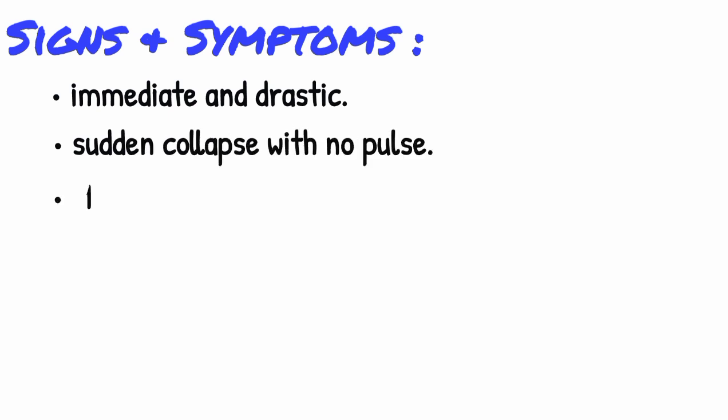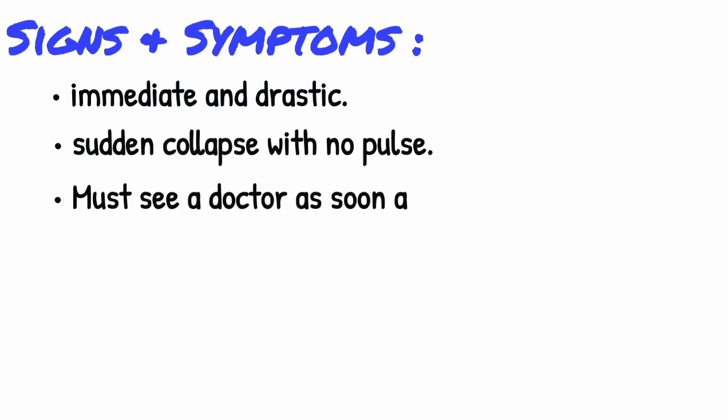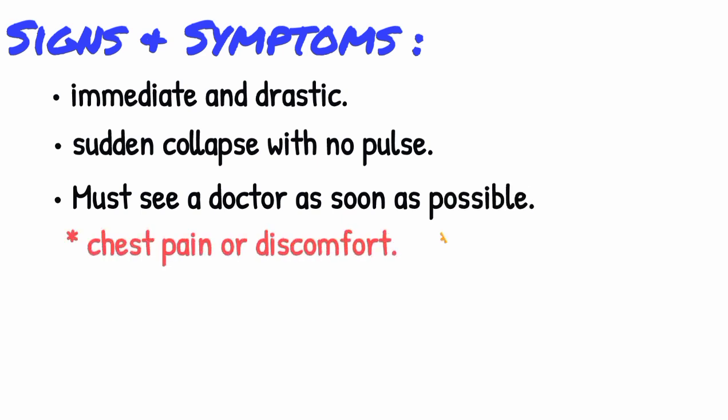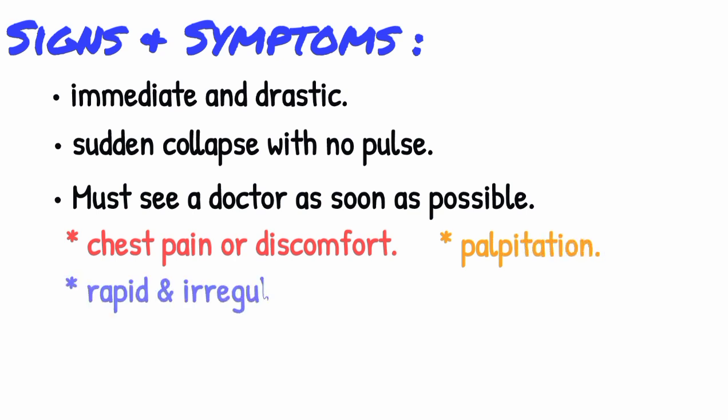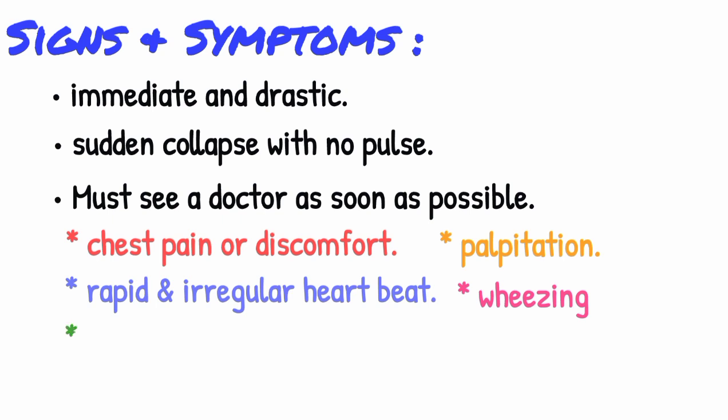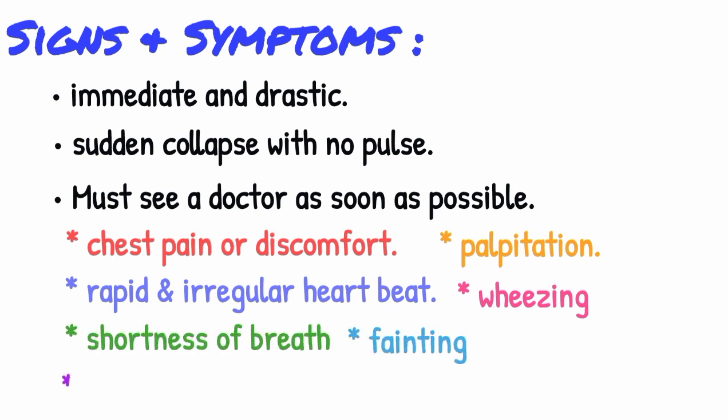You must see a doctor as soon as possible if you experience the following conditions: chest pain or discomfort, heart palpitations, rapid or irregular heartbeats, unexplained wheezing, shortness of breath, fainting or near fainting, lightheadedness or dizziness.